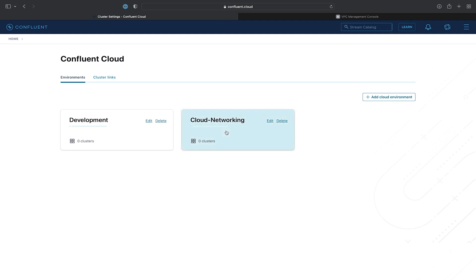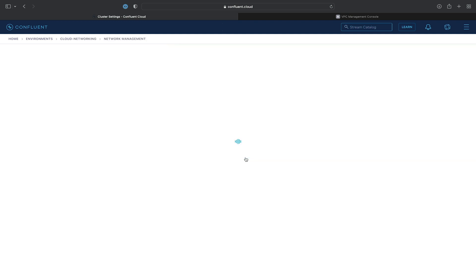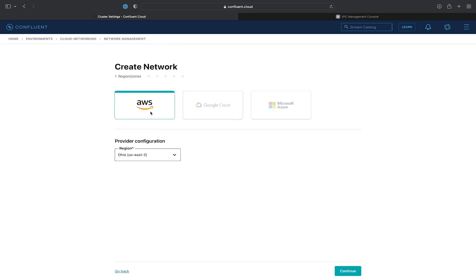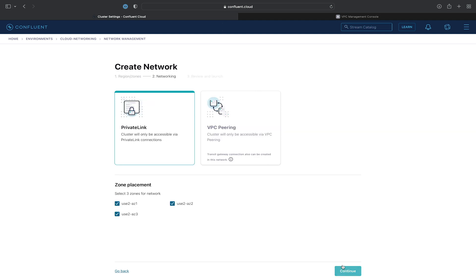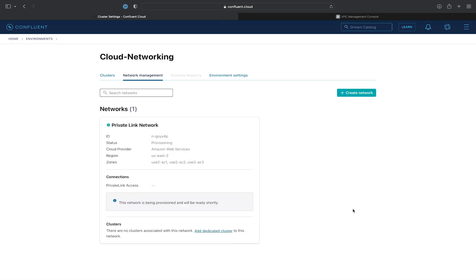From the Confluent Cloud UI, let's click on the Cloud Networking environment, and then click on the Network Management tab. We'll create a network and provision it in the AWS US East 2 region. We'll then select the private link networking type with all availability zones and give the network a name. We'll click Create and wait for the network to be provisioned. This may take a few moments.